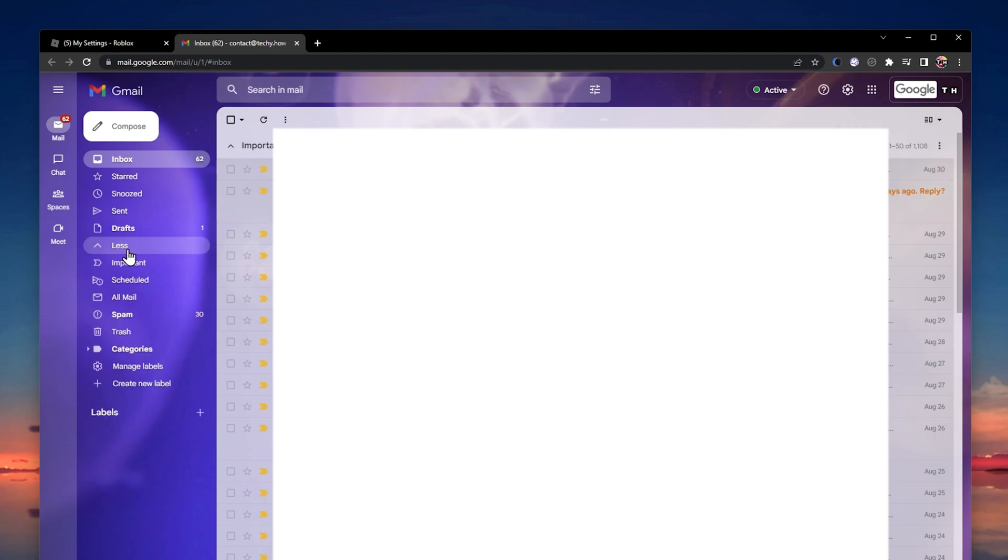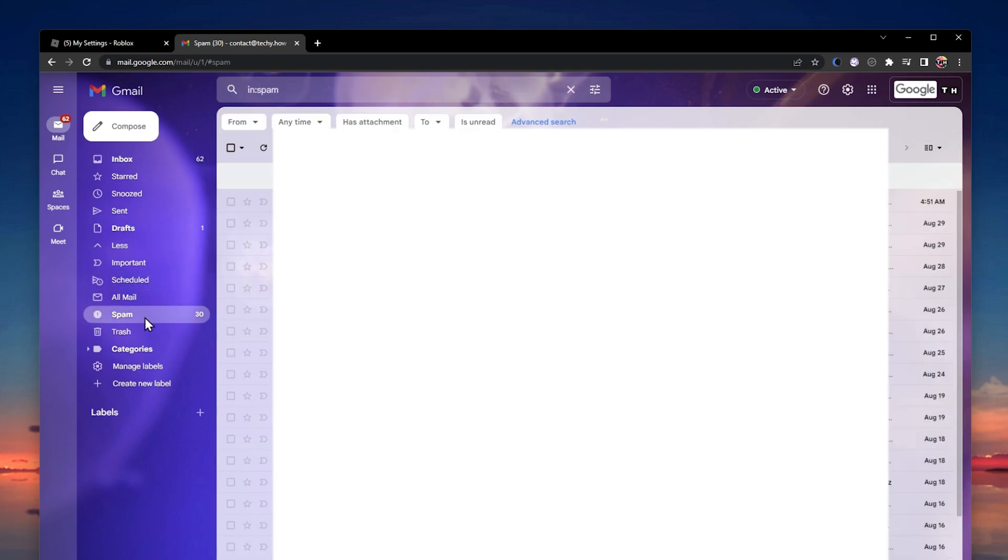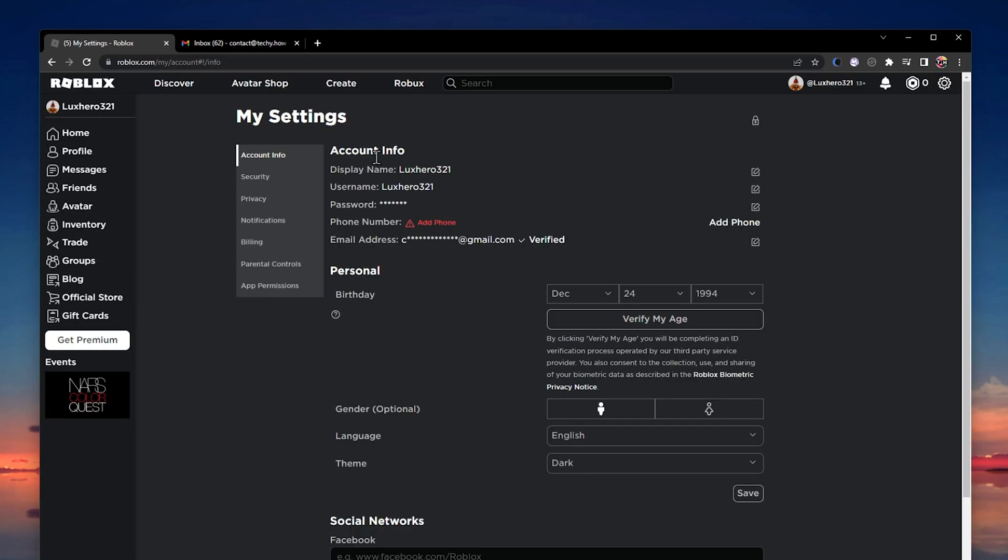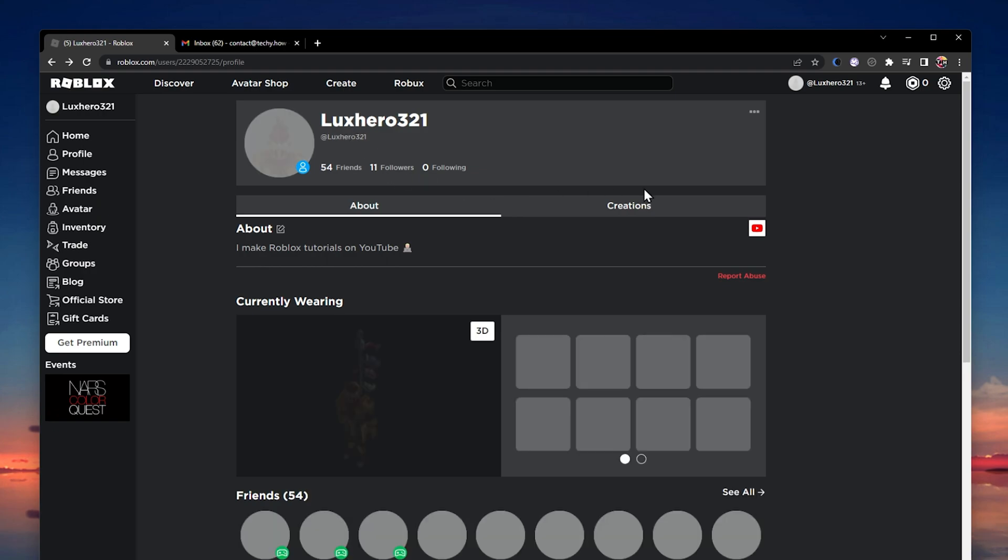In case you ever had a Roblox account previously, ensure yourself that you did not get banned. In case you were banned, then you're most probably unable to verify your new account as you're still using the same IP address.